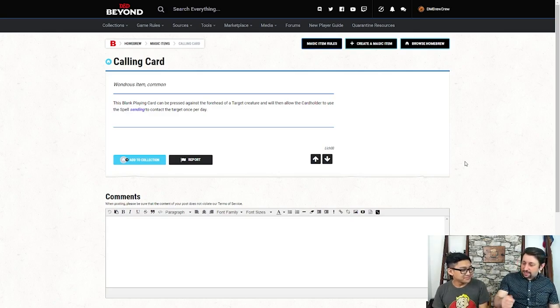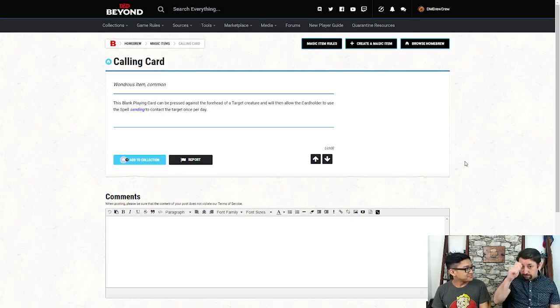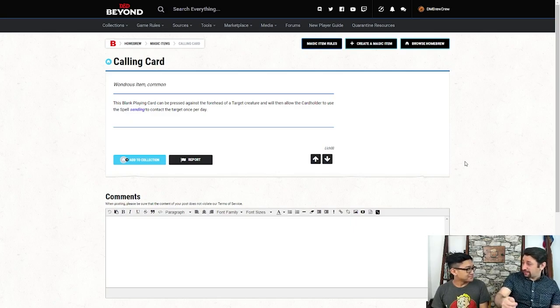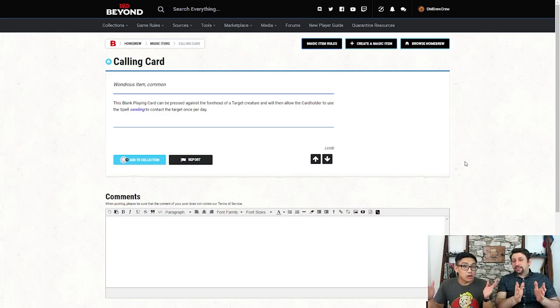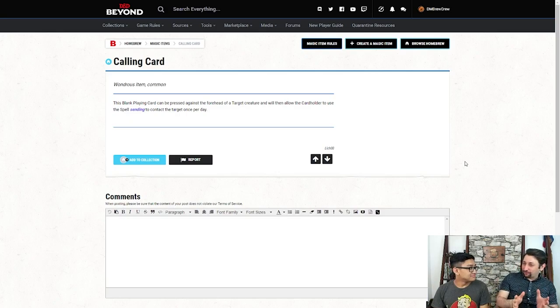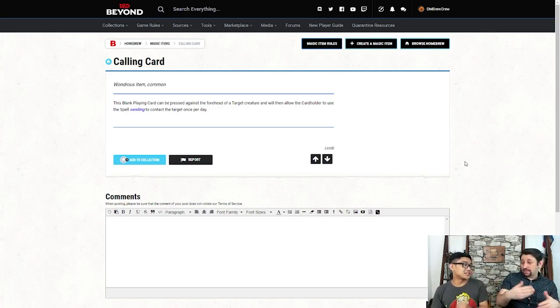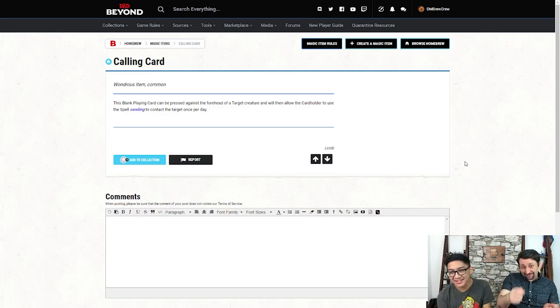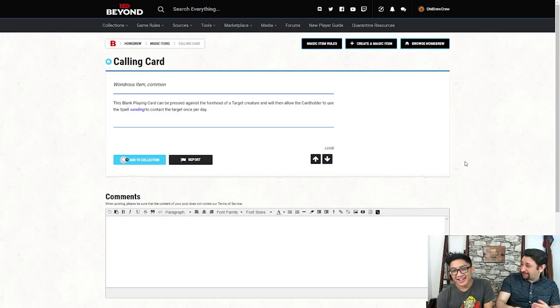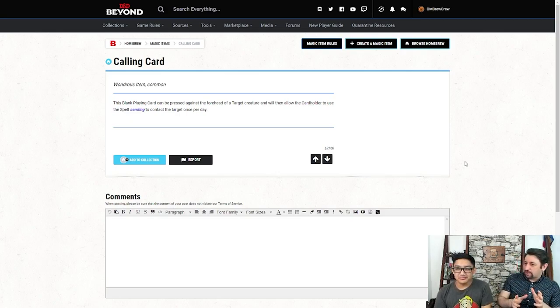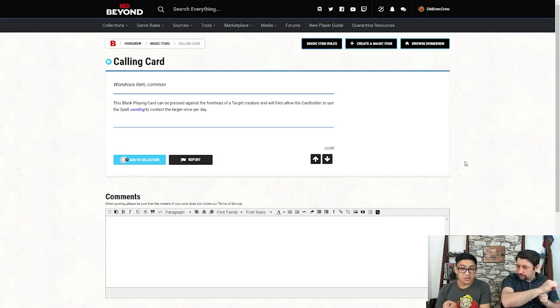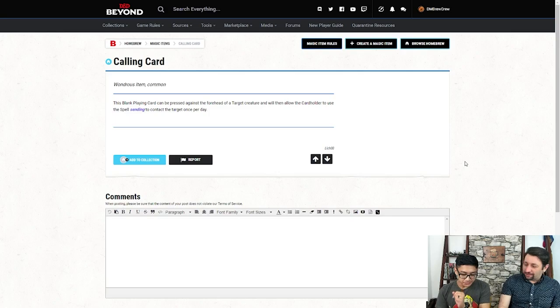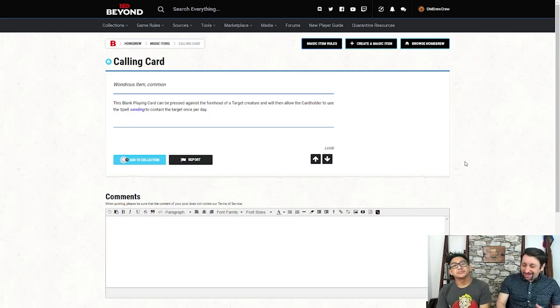But at the same time, just to be able to go, boop, and then give it to somebody, and go, hey, if you need me, call me. Yeah, it's the D&D QR code. It's also really good for bards with that, because it's the booty call card, right? Absolutely. Here you go, baby. You know, that kind of thing. This last one, you're going to wonder why we're bringing this one up. By the way, that's by who? Lich00 for the calling card, thank you. Yep, no worries.